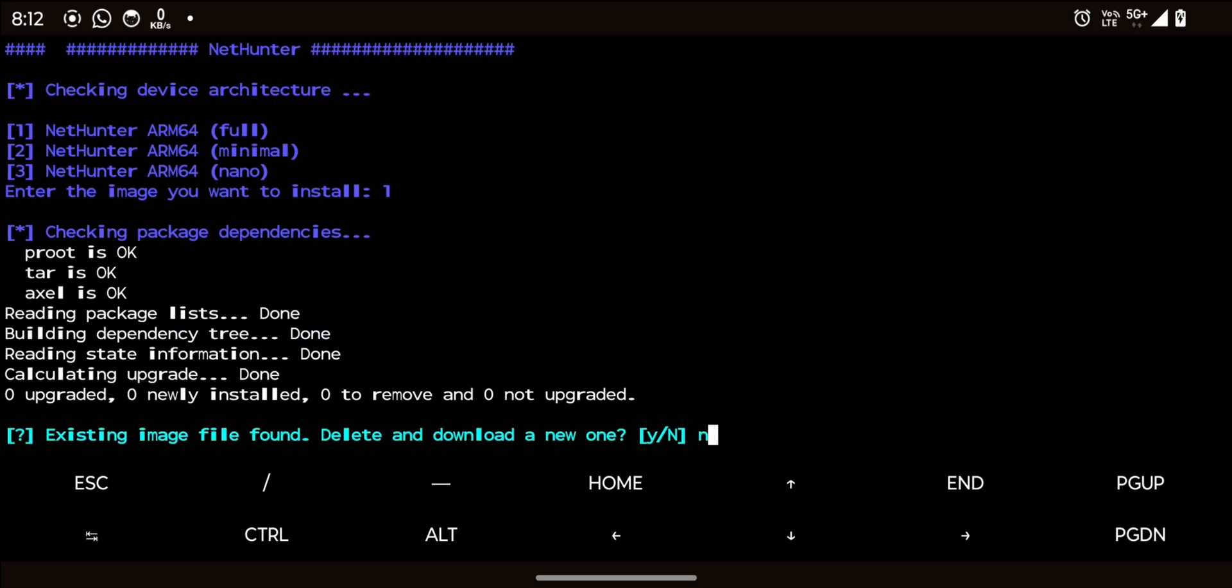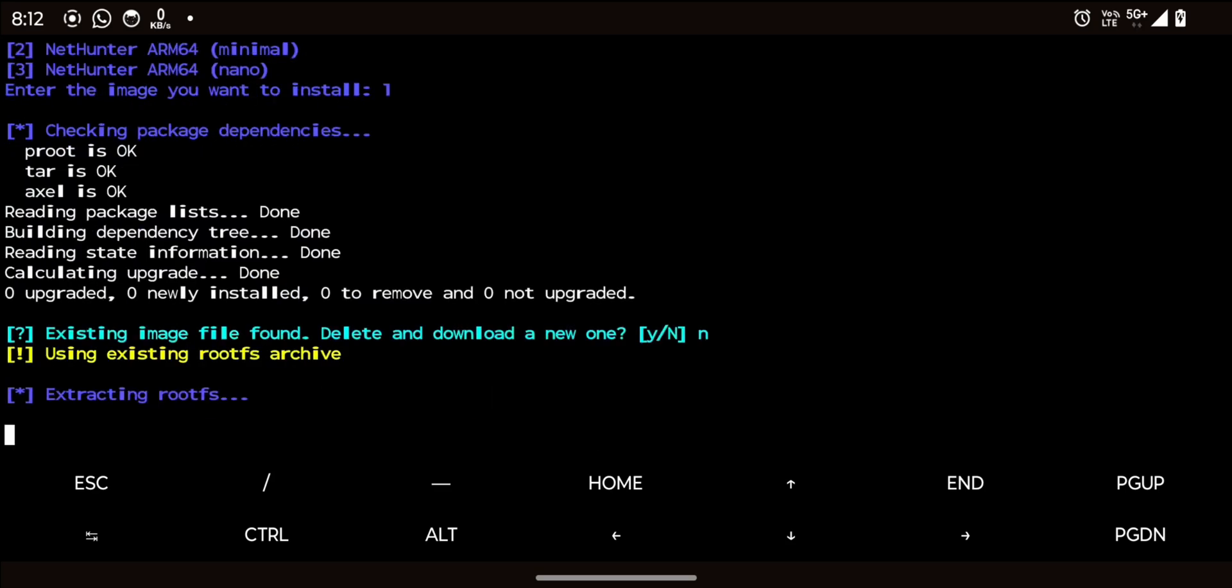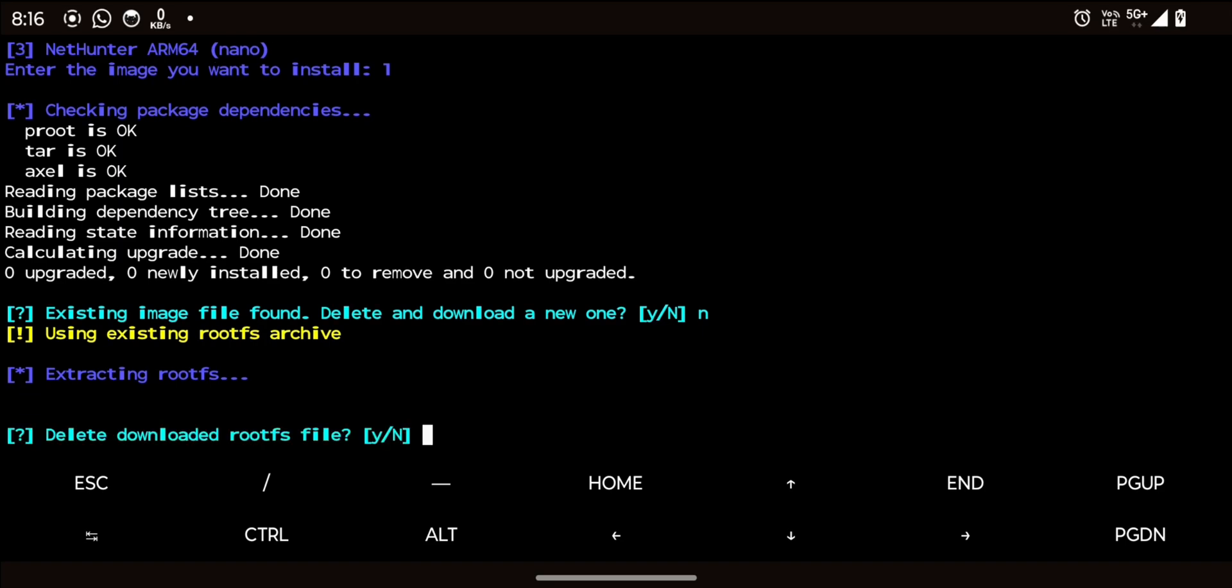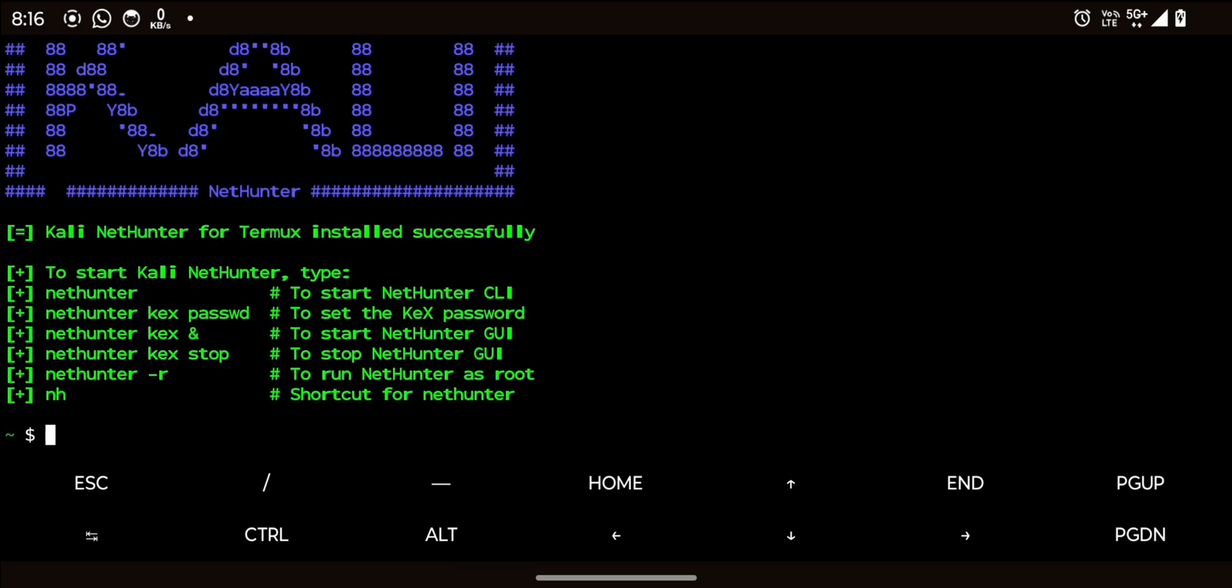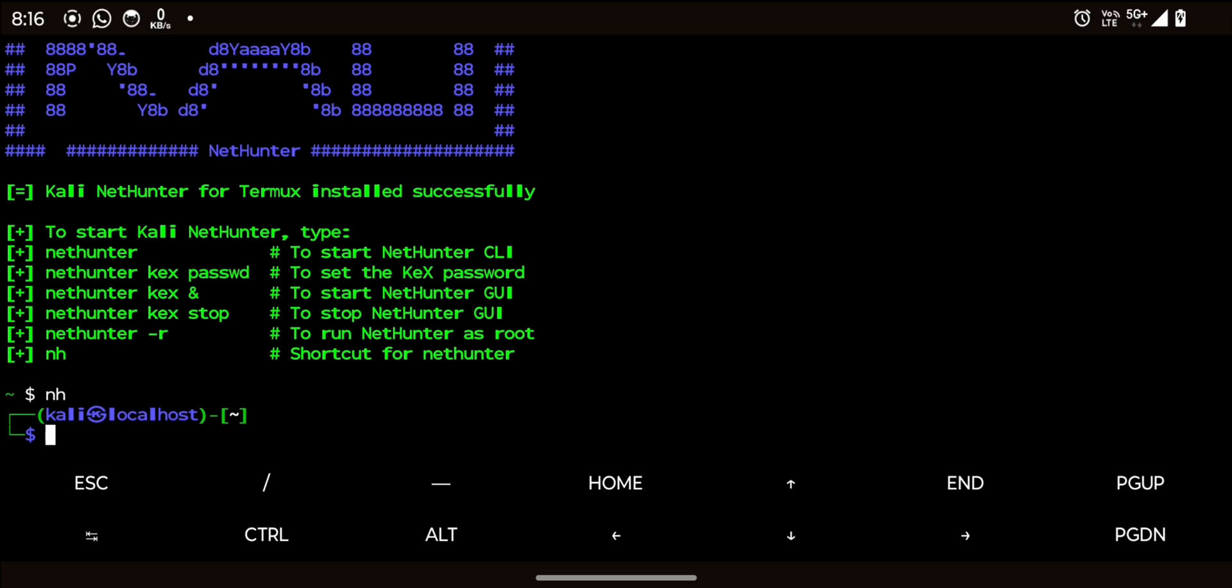Don't delete anything until Kali NetHunter is successfully installed. Kali is installed and it is working perfectly.